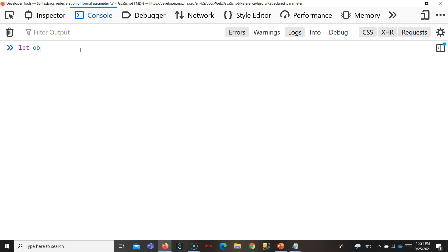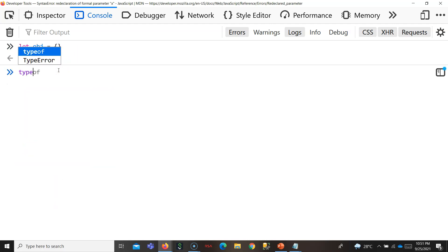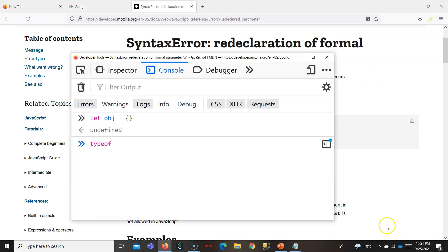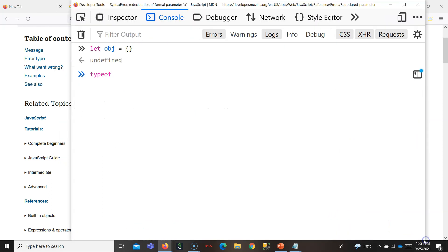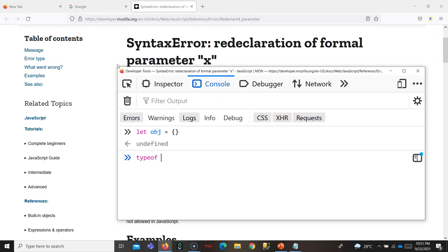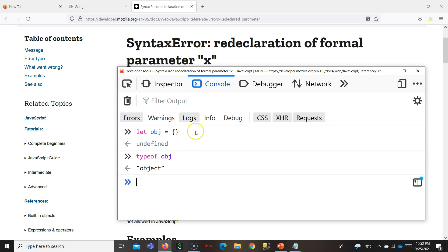If you put let obj = {}, this is an object now. If you put typeof obj, it is 'object'. Type of obj will be object. You can also make it with key-value pairs — so this is your answer for this question: object in JavaScript is just key-value pairs.